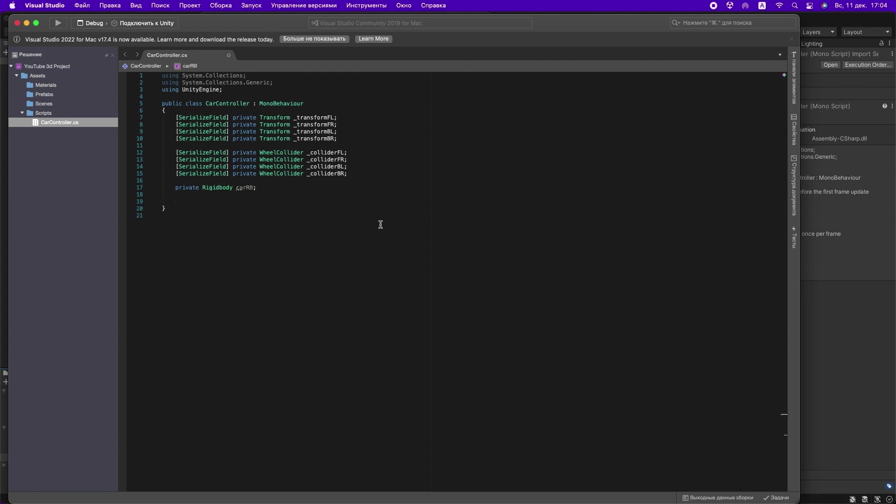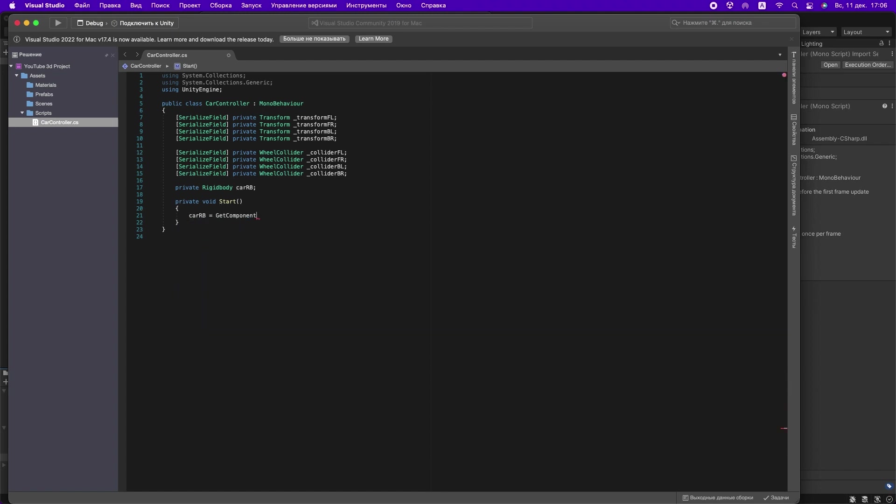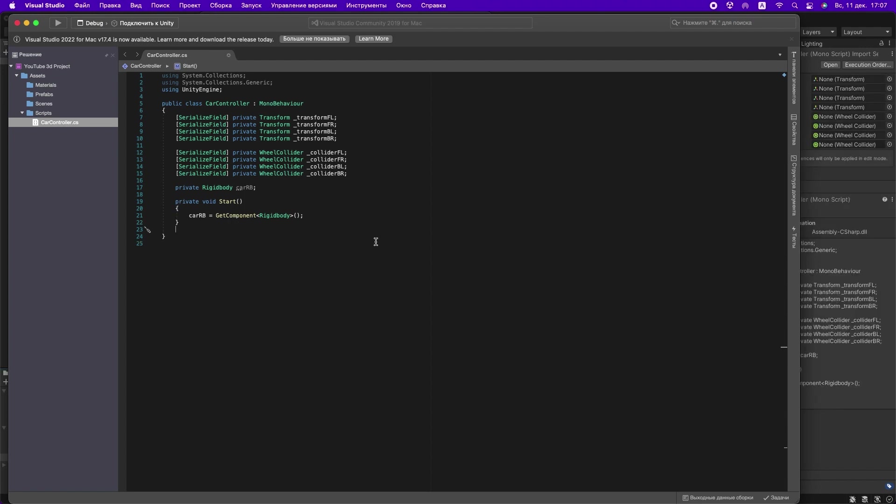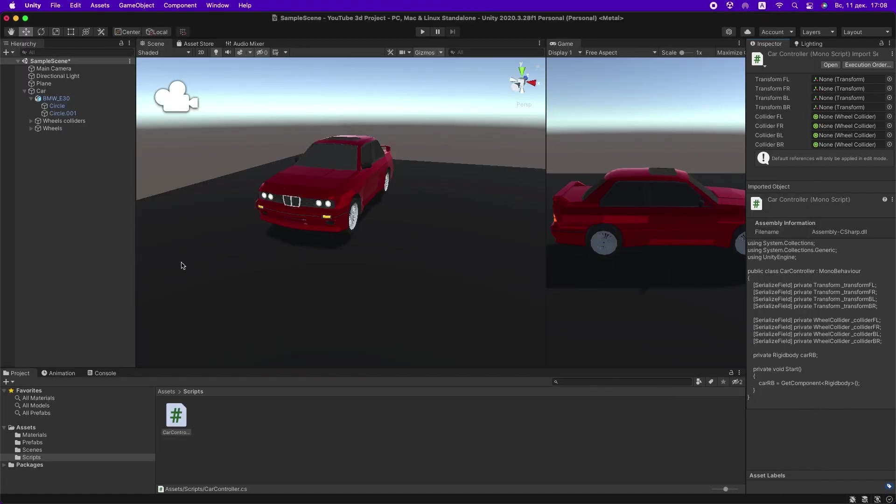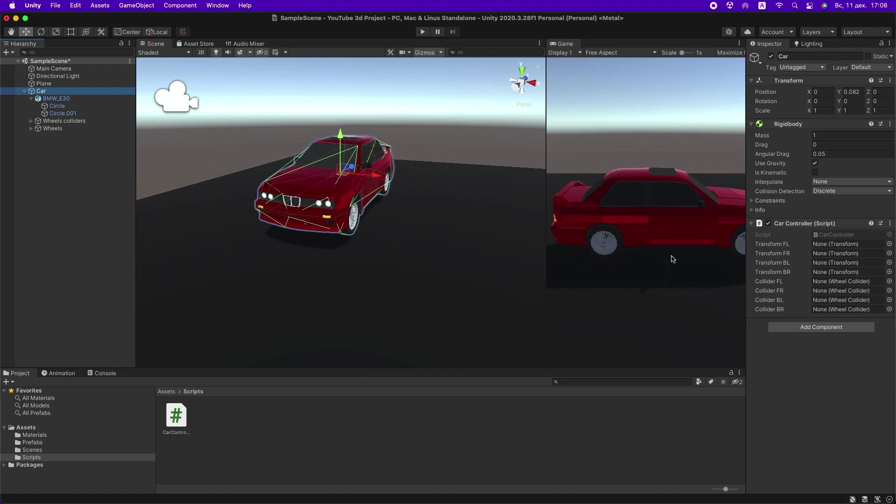Also create a private Rigidbody called rb. At the start we will initialize it. Create a method called FixedUpdate. Go to Unity and drag the necessary objects into the script.